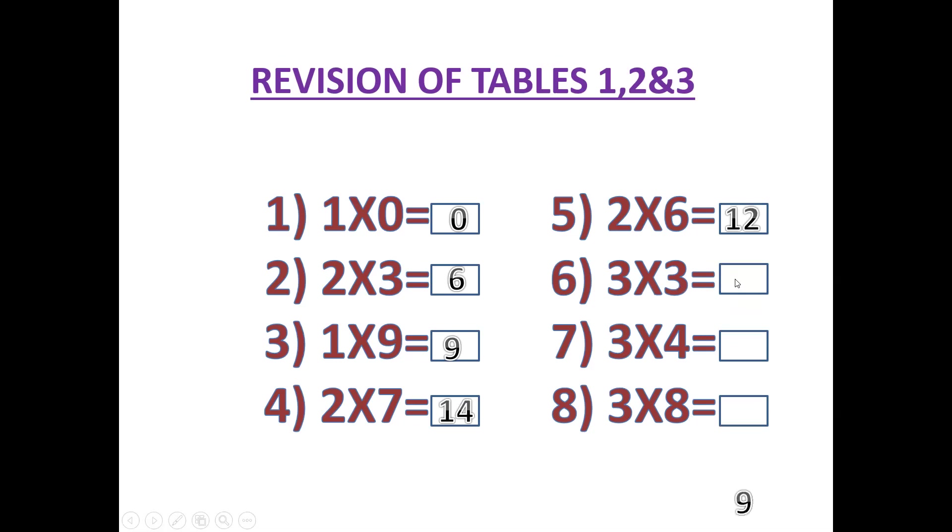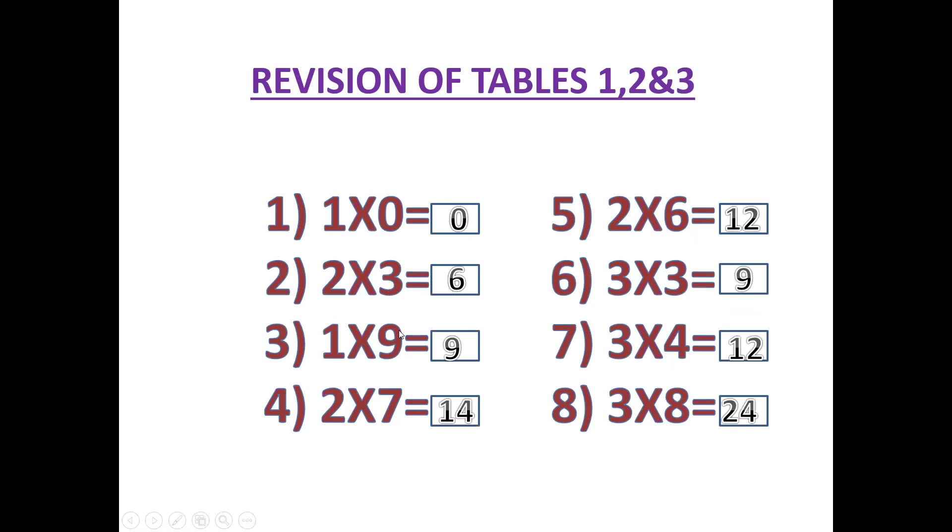9. 3 times 4 equals 12. 3 times 8 equals 24. You can say another way also. See, 1 times 0 is 0. 2 threes are 6. 1 nine is 9. 2 sevens are 14. 2 sixes are 12. 3 threes are 9. 3 fours are 12.